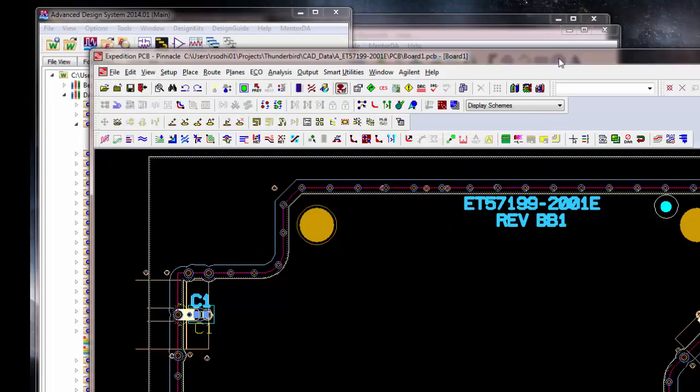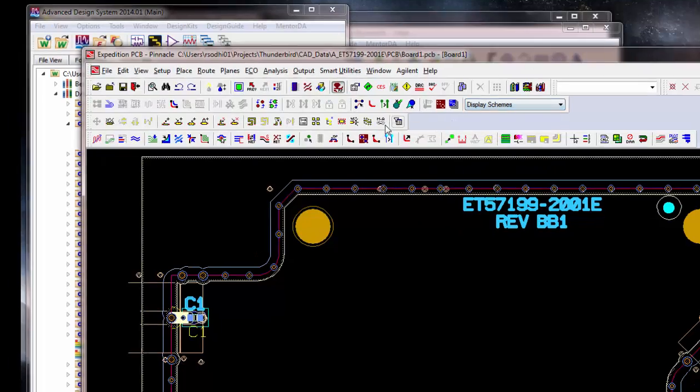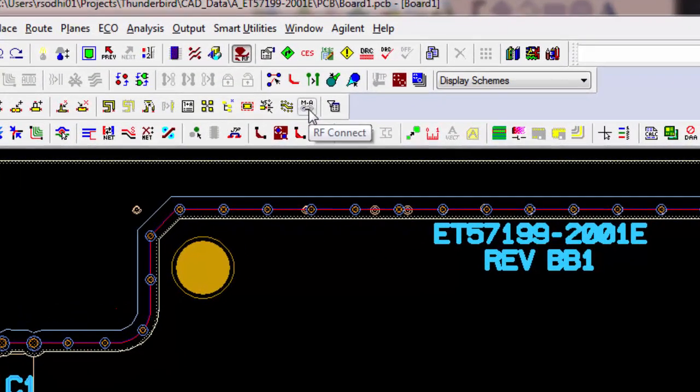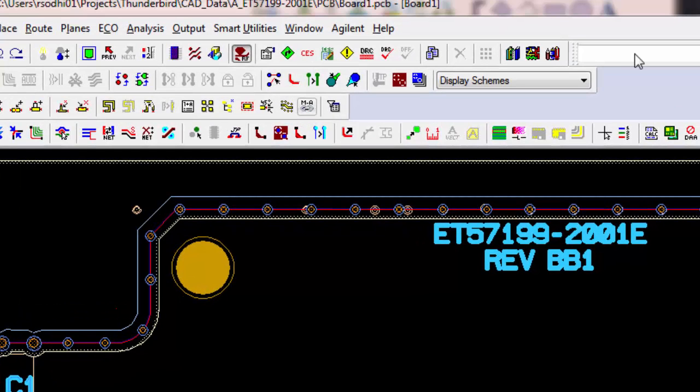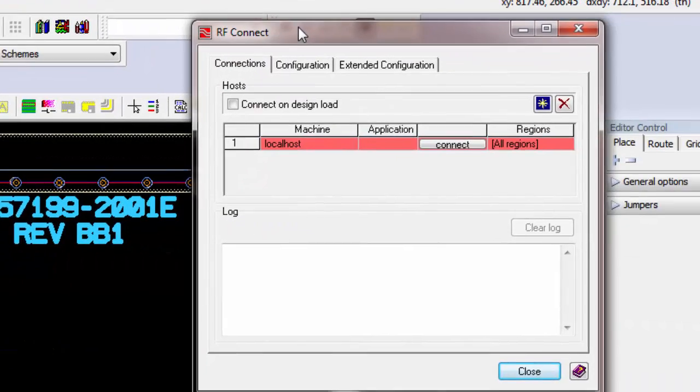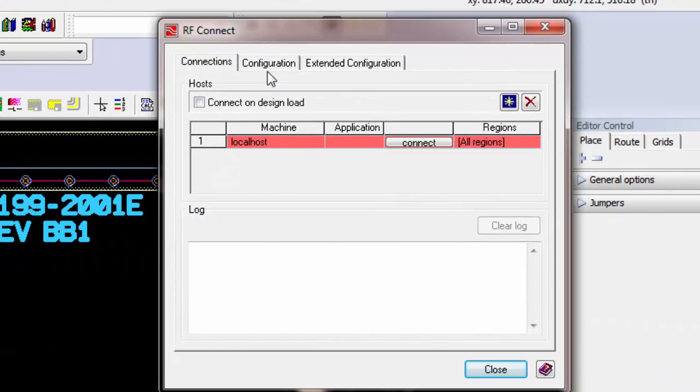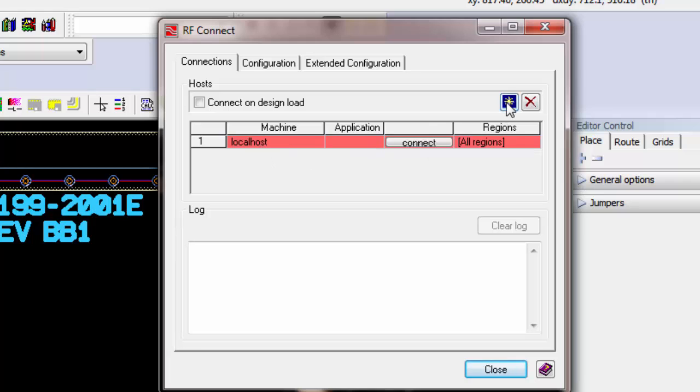And now Expedition has to access this server as a client. So, you click on RF Connect using that chain link. This brings up this window. We click Connect. And if this line doesn't show up, you can hit the star. Add Connection and that'll make this line show up. So, we hit Connect.